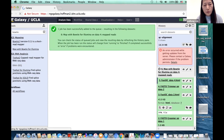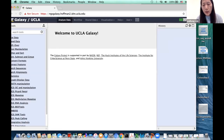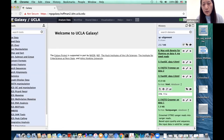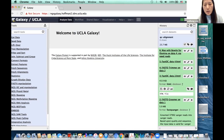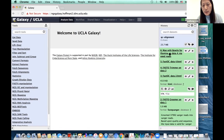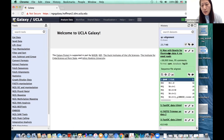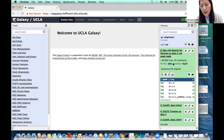When Galaxy starts it launches many programs and services, so it takes about 10 to 50 seconds to boot. Now I already have my Bowtie result back. The Bowtie output default format is SAM.